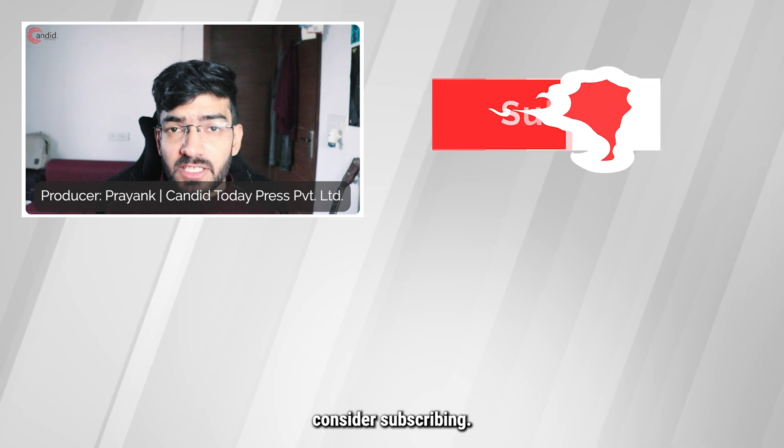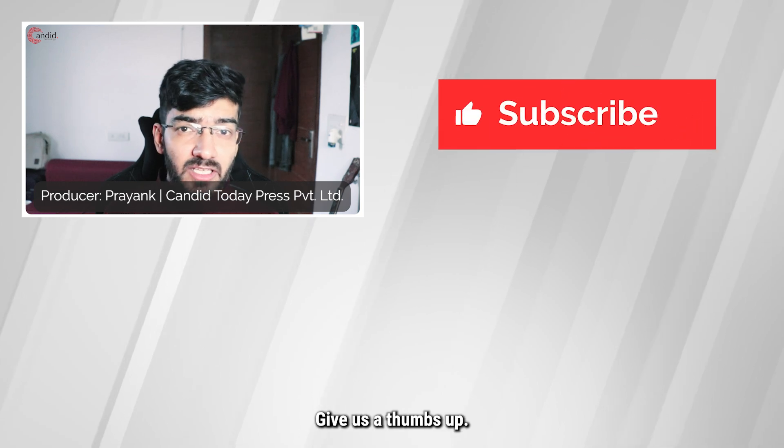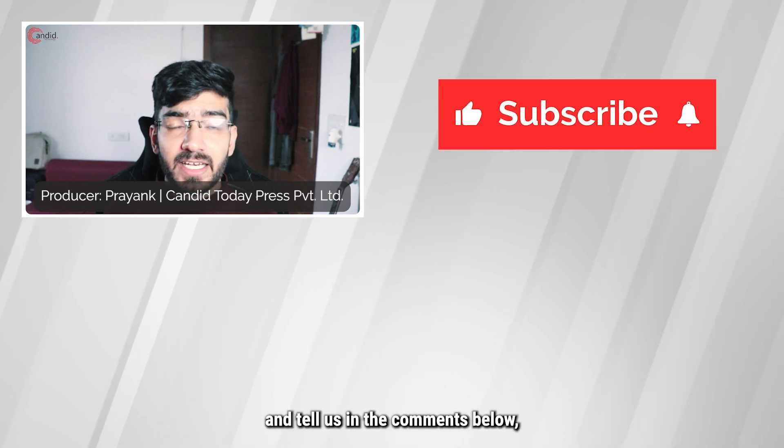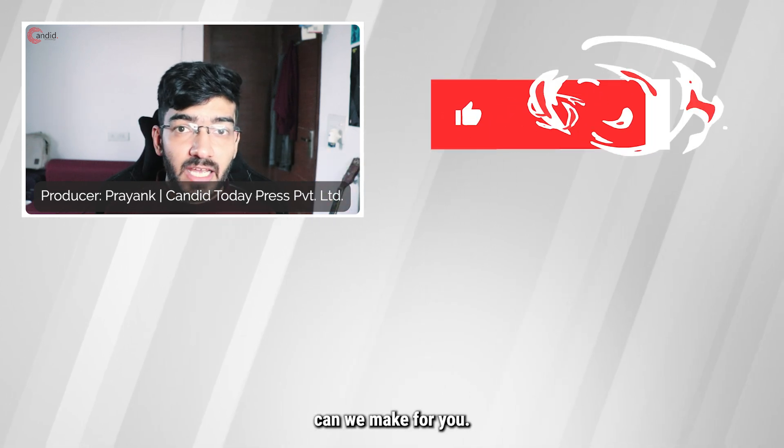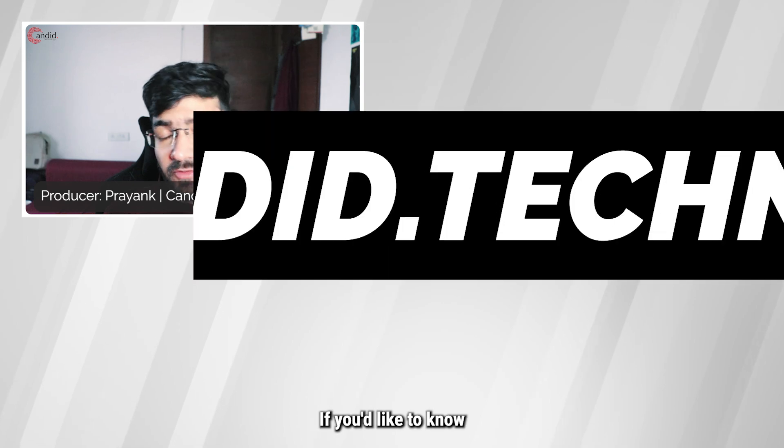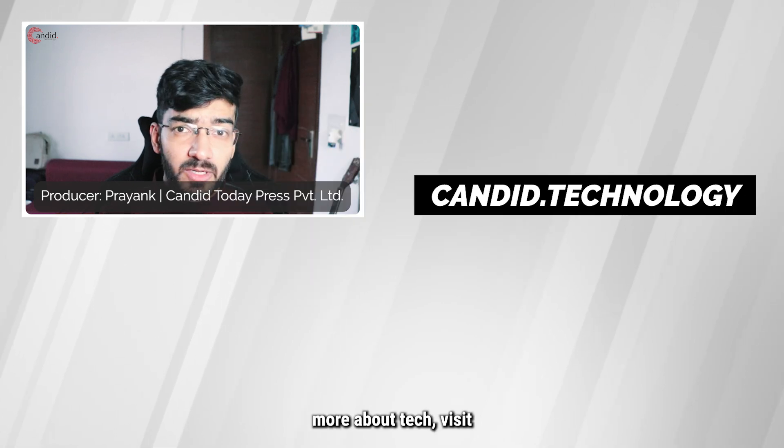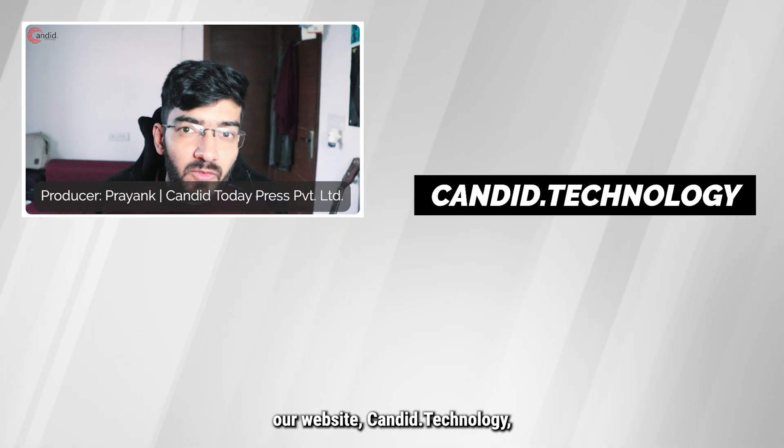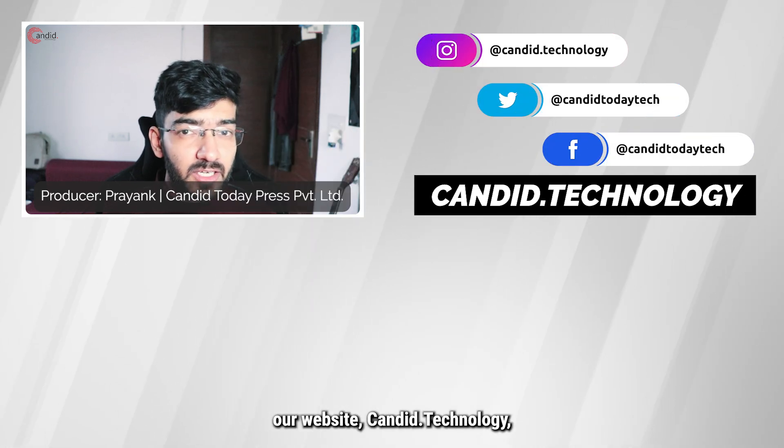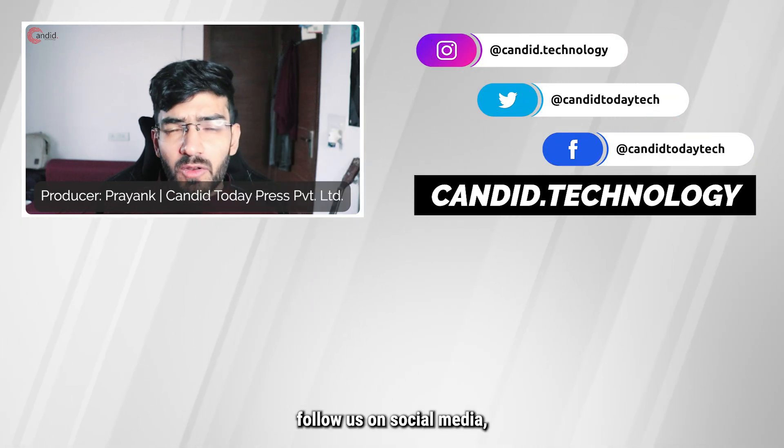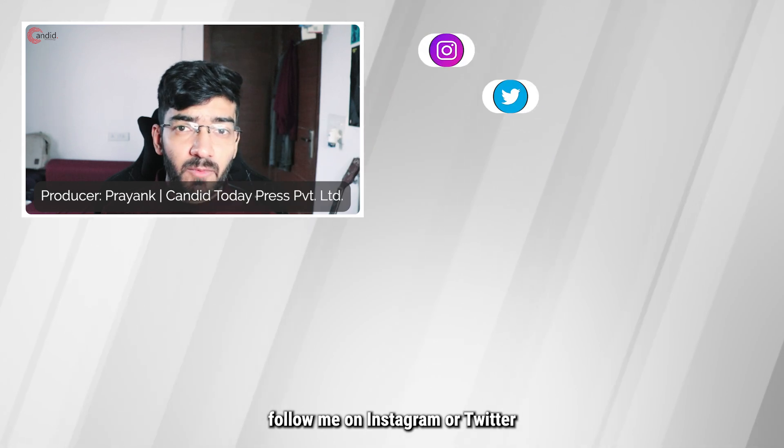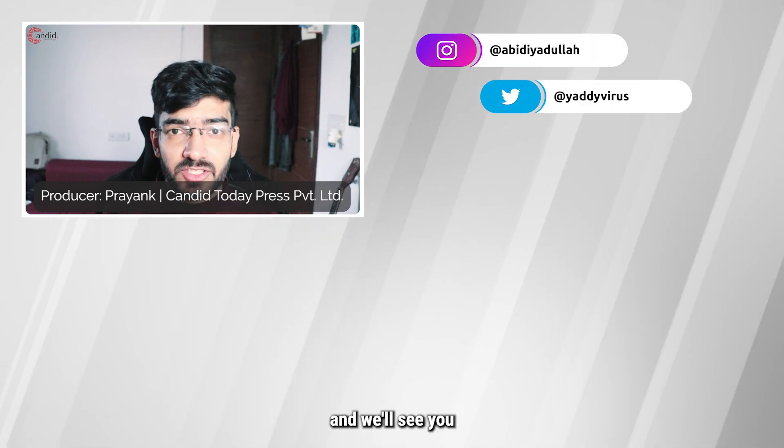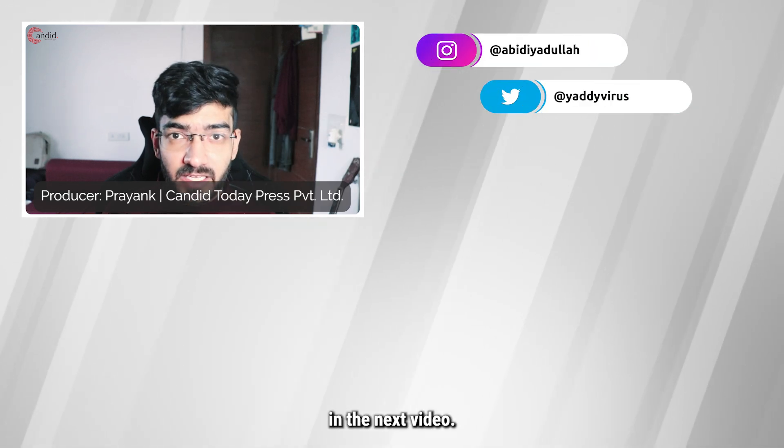If you like this video, consider subscribing, give us a thumbs up, press the bell icon, and tell us in the comments what other videos we can make for you. If you'd like to know more about tech, visit our website candid.technology, follow us on social media, follow me on Instagram or Twitter, and we'll see you in the next video.